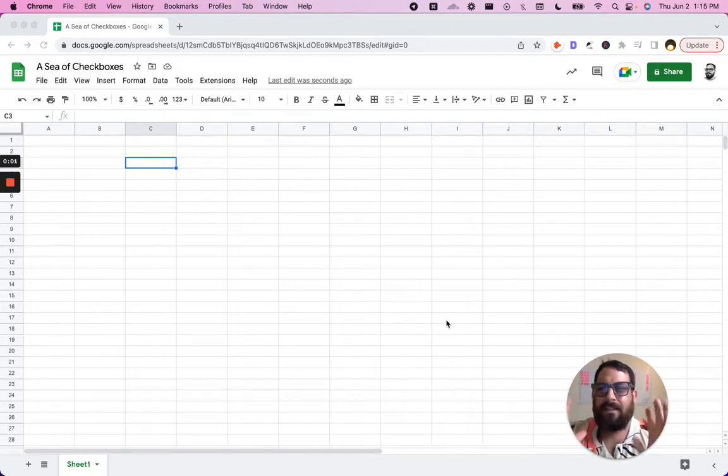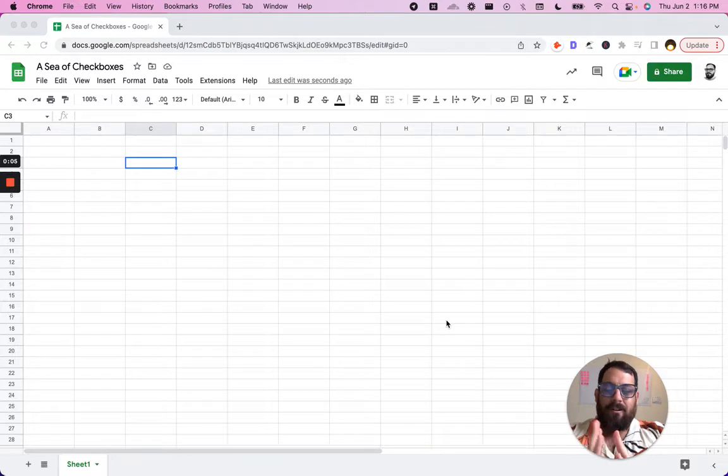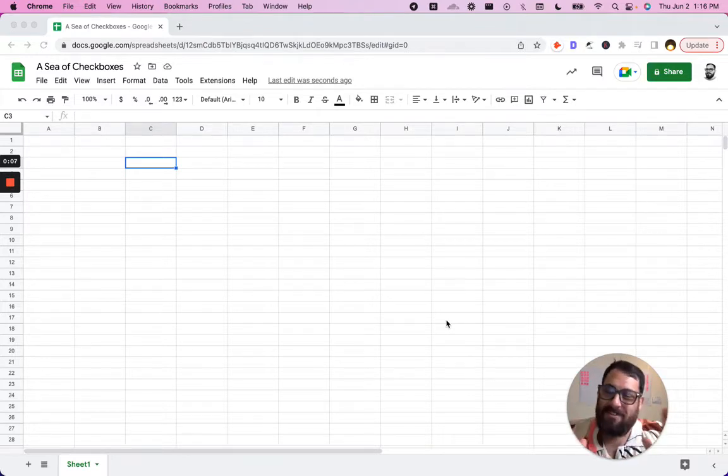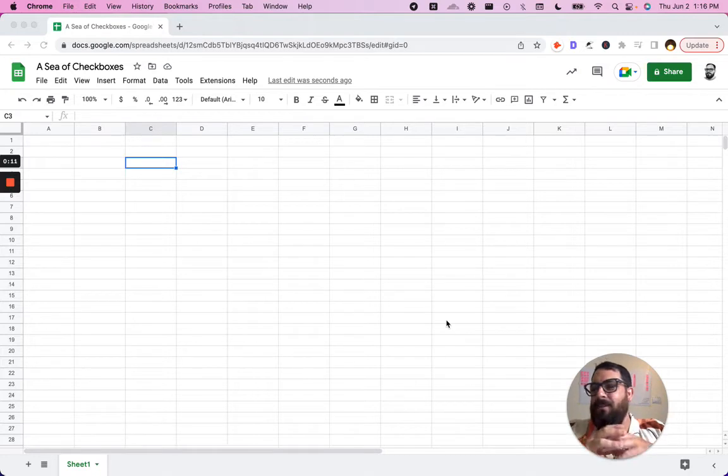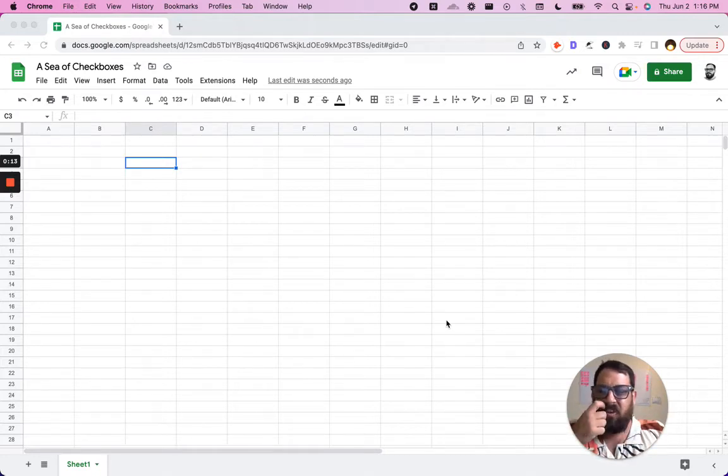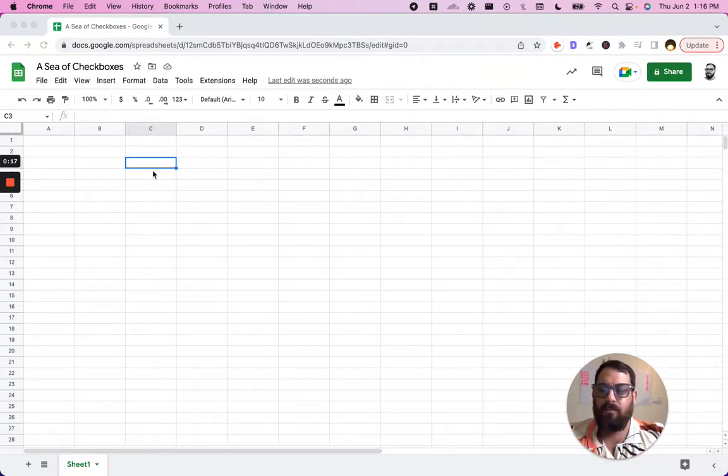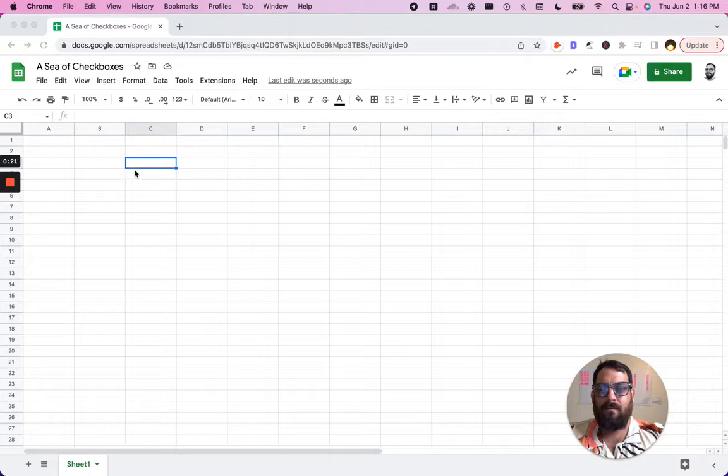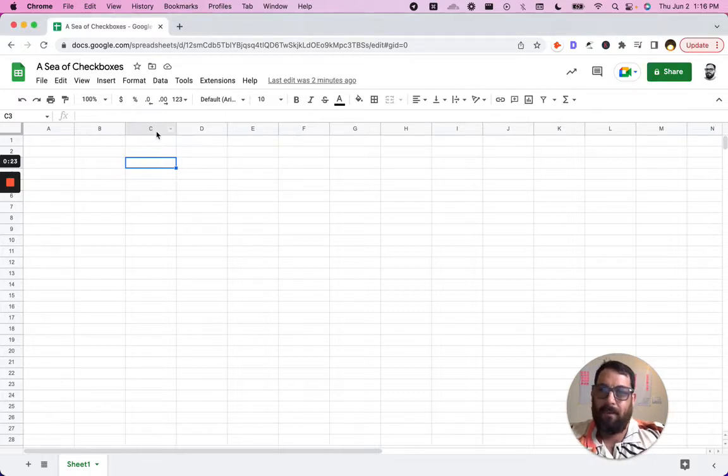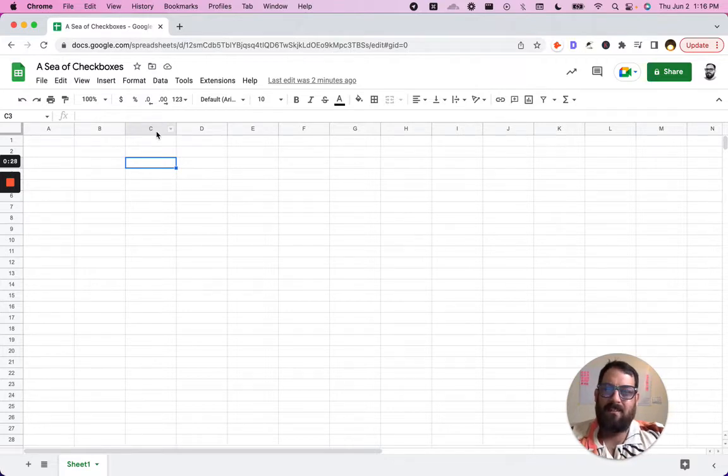Hello, welcome. We're going to take a basic function of Google Sheets, which is the checkbox, and we are going to take it to its nth degree. We are going to bastardize it, get a little creative with checkboxes today. I'm starting with a brand new sheet, added a brand new sheet, and we are starting from scratch.